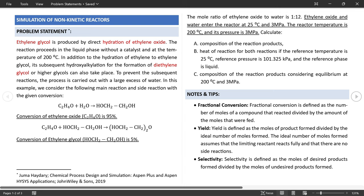In this video, we have learned how to simulate the stoichiometric reactor, yield reactor, equilibrium reactor, and Gibbs reactor. In the next video, we will consider kinetic reactors, specifically emphasizing reaction kinetics and simulation of ideal reactors including the continuous stirred tank reactor and plug flow reactor. To manage the duration of the tutorial, batch reactor cases will be considered in another video tutorial.